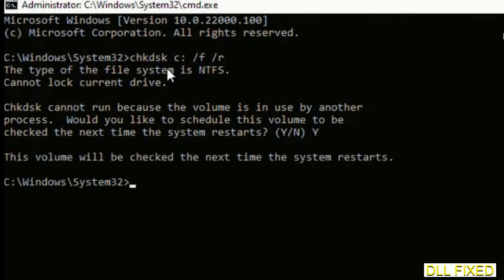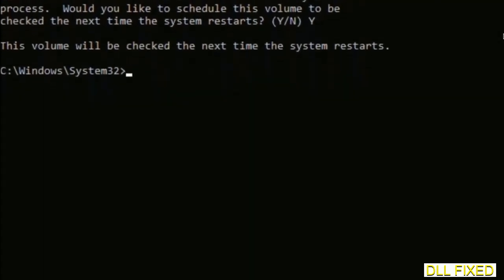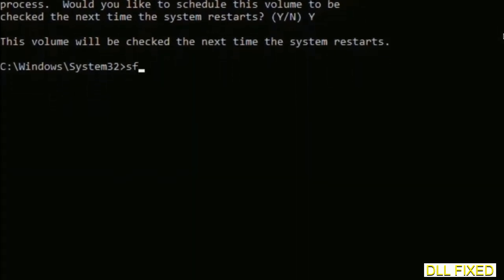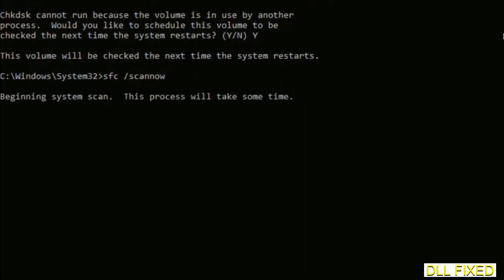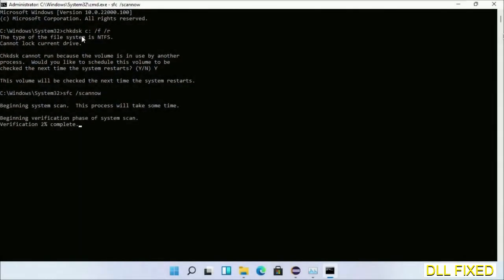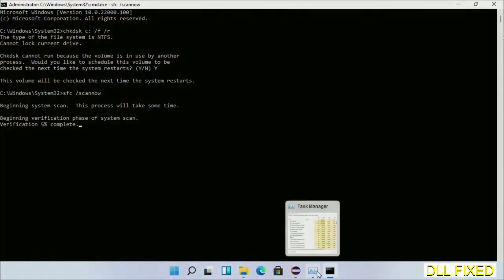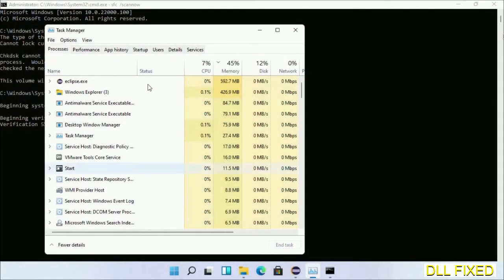Execute the chkdsk command and type Y to confirm. The next command is: sfc /scannow. Execute this. While this is running in the background, open a new command prompt from Task Manager.